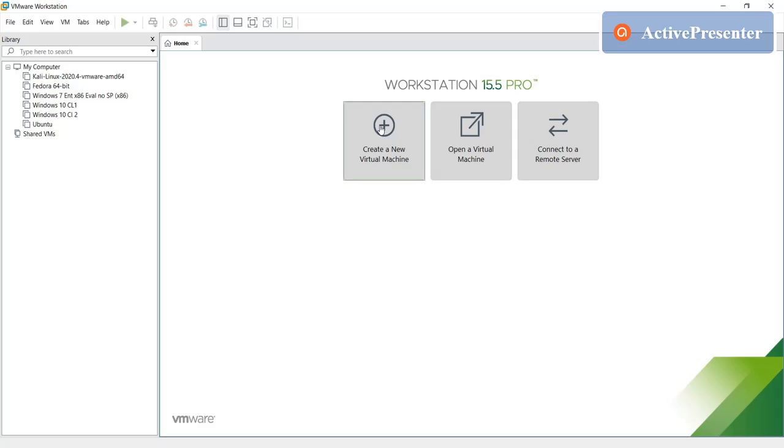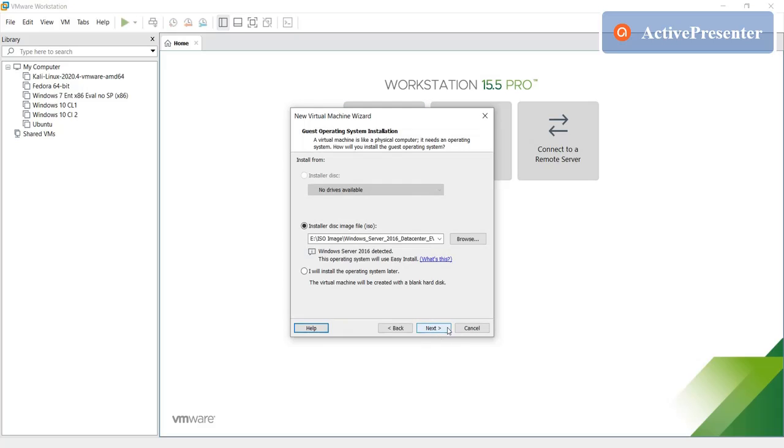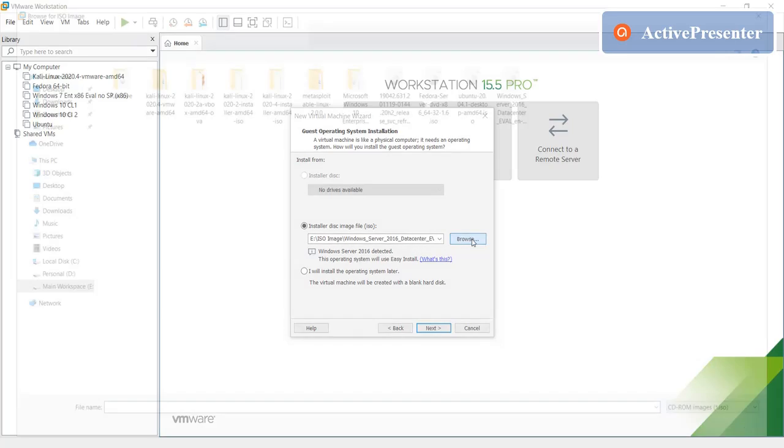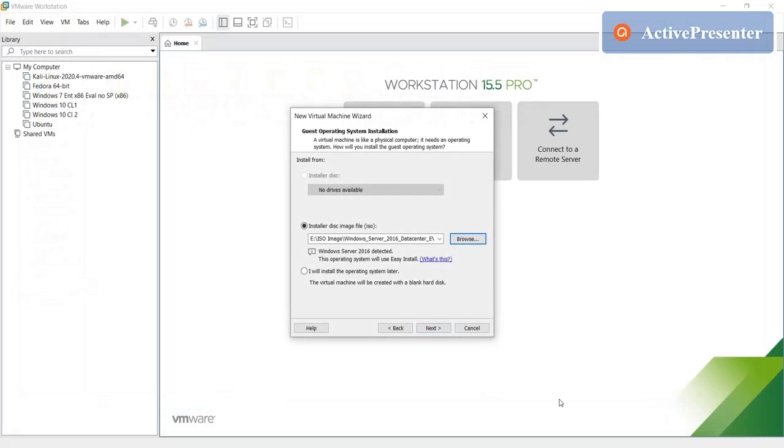Select typical and then locate the file wherever you downloaded it. In my case I download on my particular folder and I select it, click open, click on next.